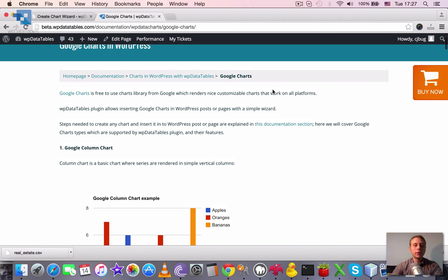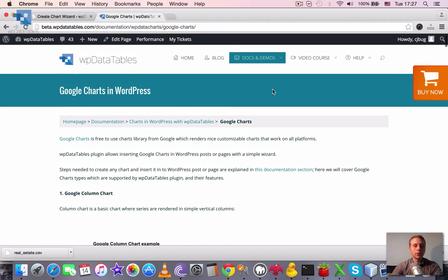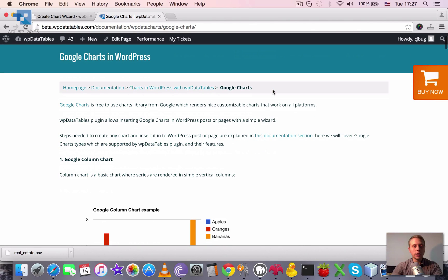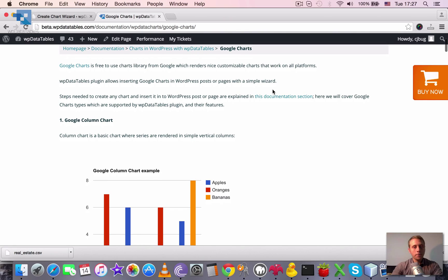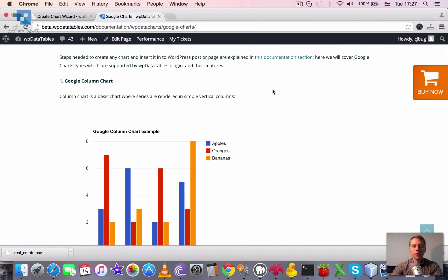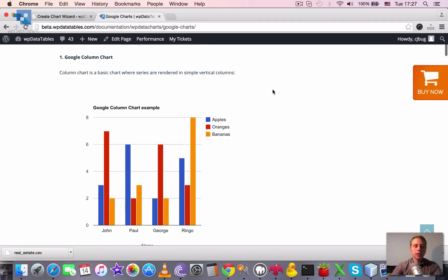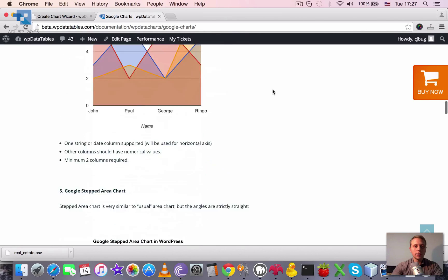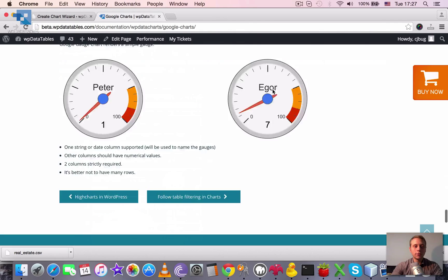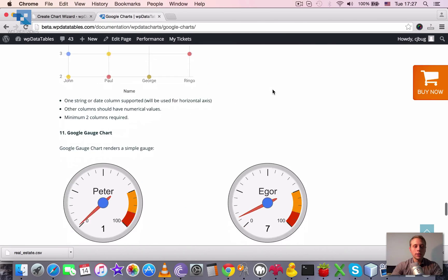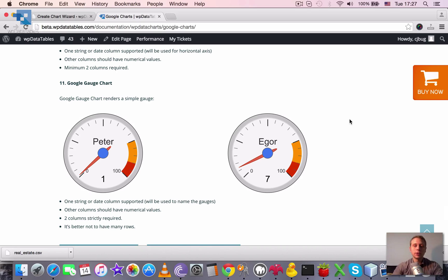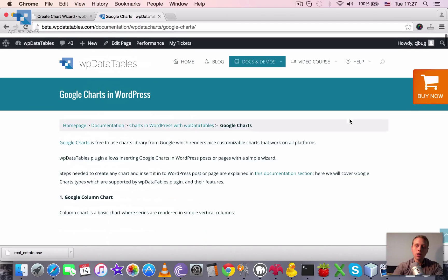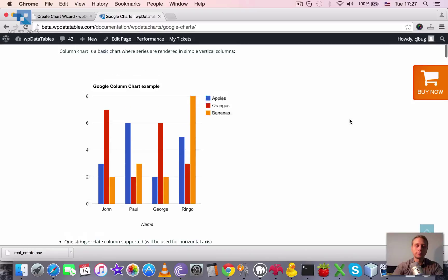In this tutorial I'm not going to show you the process of creation of a chart because we have a separate tutorial on that. Here I'm just going to cover the types of Google charts that are supported by WPDatatables and give some comments. So there are a total of 11 different charts supported. Let's go through each of them.